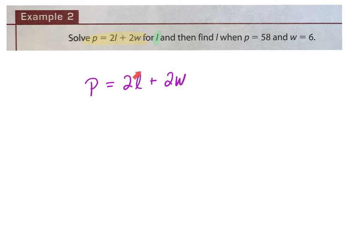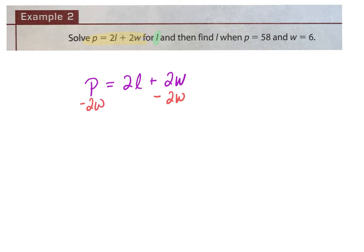We're trying to get this by itself, so my first step is to get rid of the 2W term. It's plus 2W — how do I move it to the other side? I'm going to subtract. To move it to the other side, you just do the opposite. So on the right-hand side I just have 2L, and on the left-hand side I have P minus 2W.